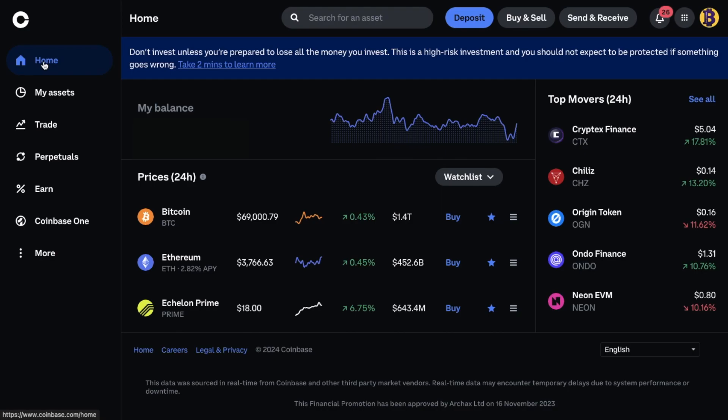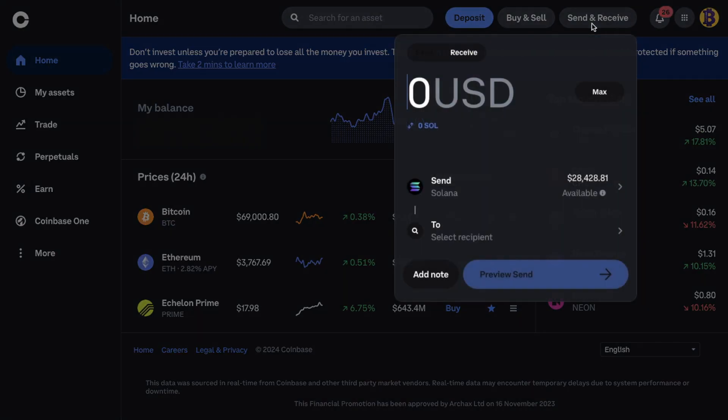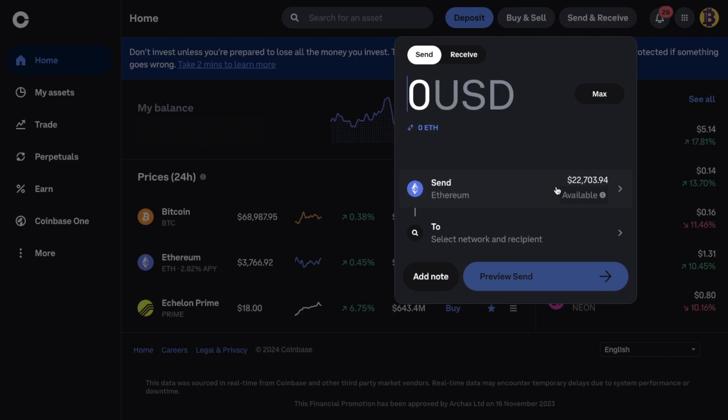All we're going to be doing is sending these back to your base supported wallet. Which in my case was Metamask. So I'm going to go to send and receive from the top of the screen. I'll then need to make sure that I'm on the send tab at the top. Then select Ethereum.